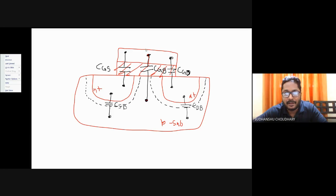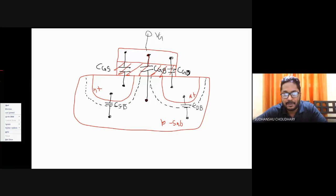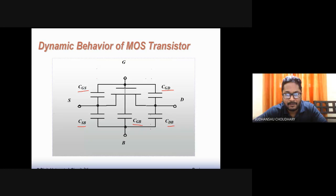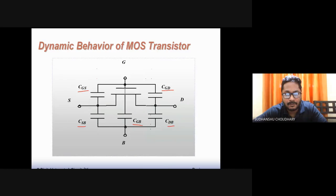When you apply a gate voltage, the depletion region under the gate comes into picture. When a channel forms, the channel becomes the second plate of CGB rather than the bulk. So five capacitances have been defined: gate to source, gate to bulk, gate to drain, source to bulk, and drain to bulk.